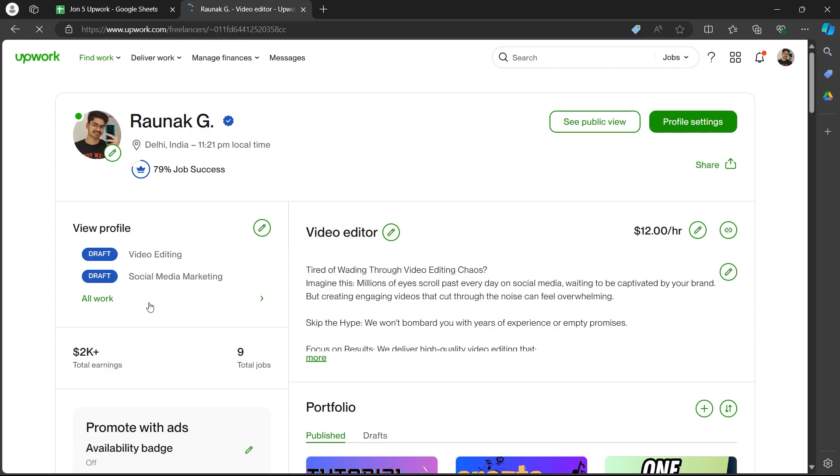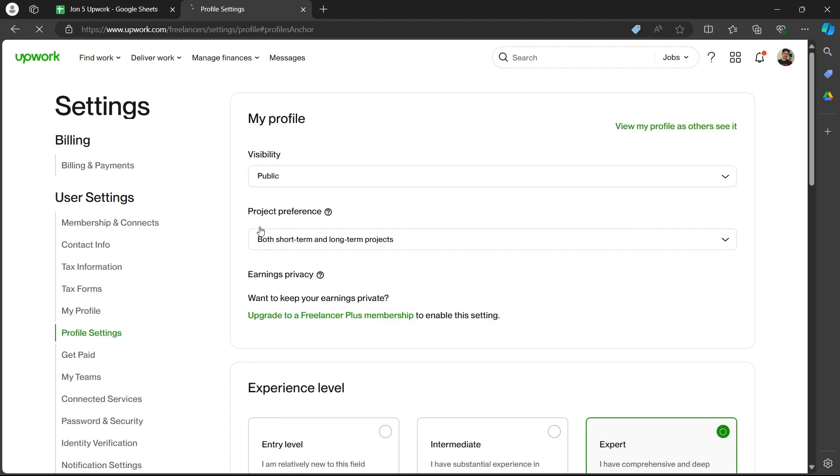Click on the all work button or the pencil icon button just after view profile. You'll be navigated to the my profile page.